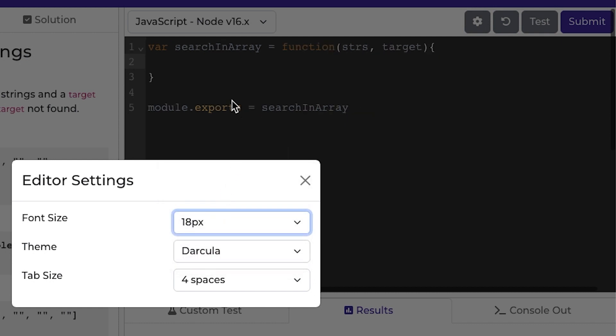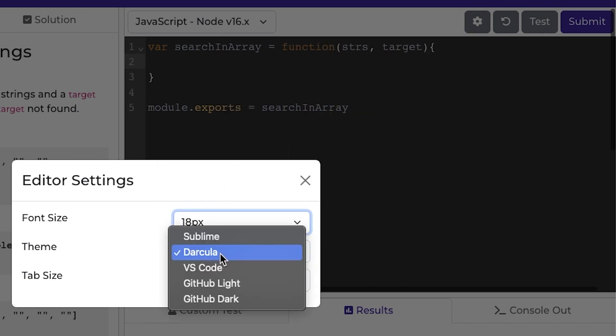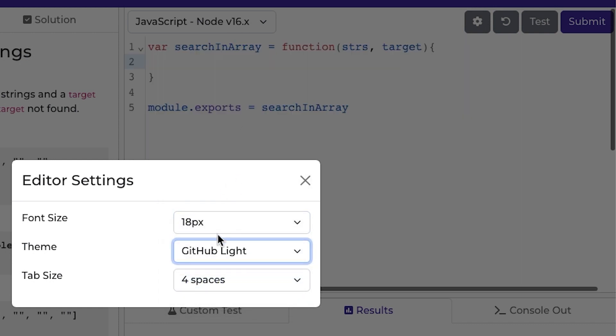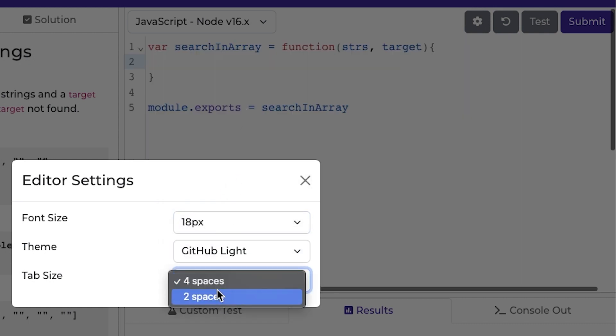So the user is able to change things like the font size, the theme, say they want a light theme, they can do that, or they can even change the tab size.